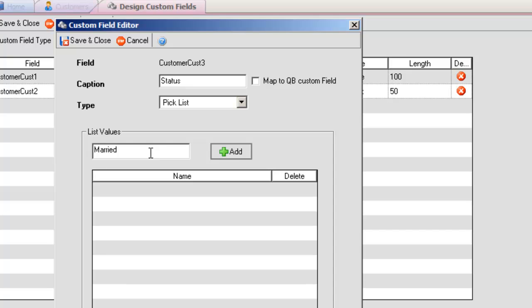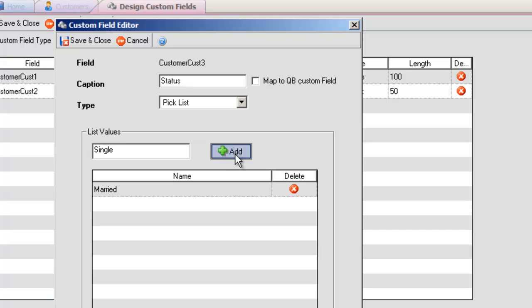To add a selection, type the value of the selection, then click Add. Repeat until the entire list is finished.